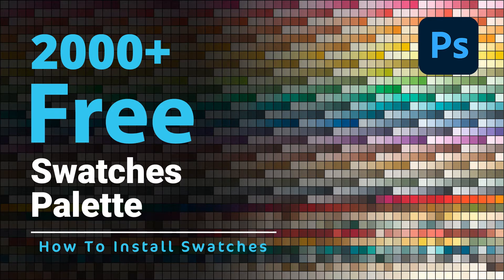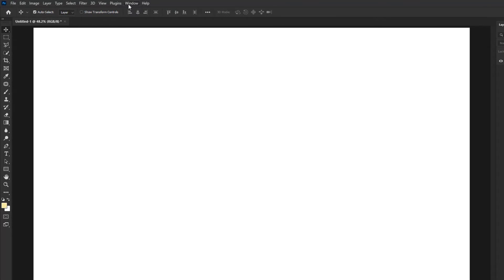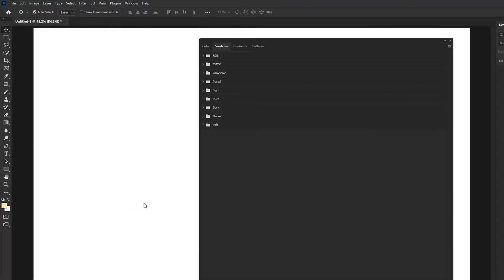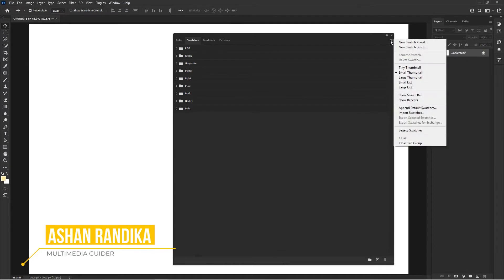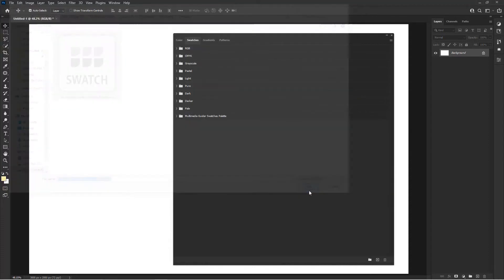Hello friends, welcome to my YouTube channel. Today I show how to import and use swatches palette in Adobe Photoshop. First, go to the Window menu and activate the Swatches panel, then go to Swatches properties and click Import Swatches. You can download this swatches pack from the description link.